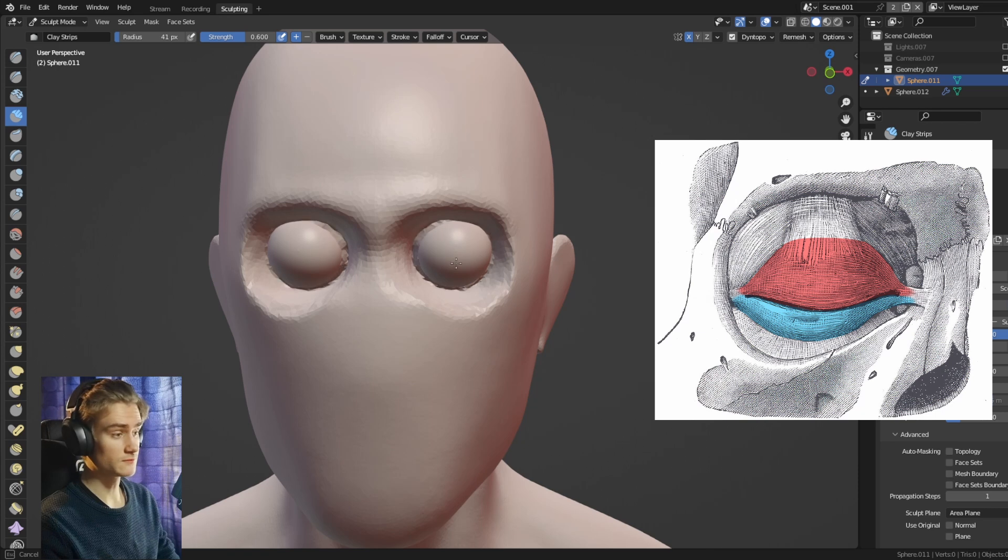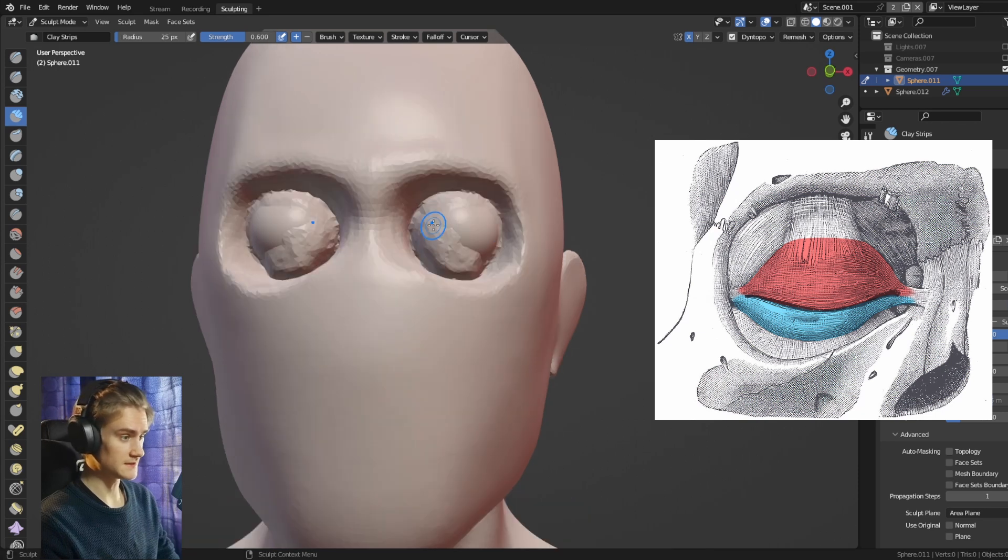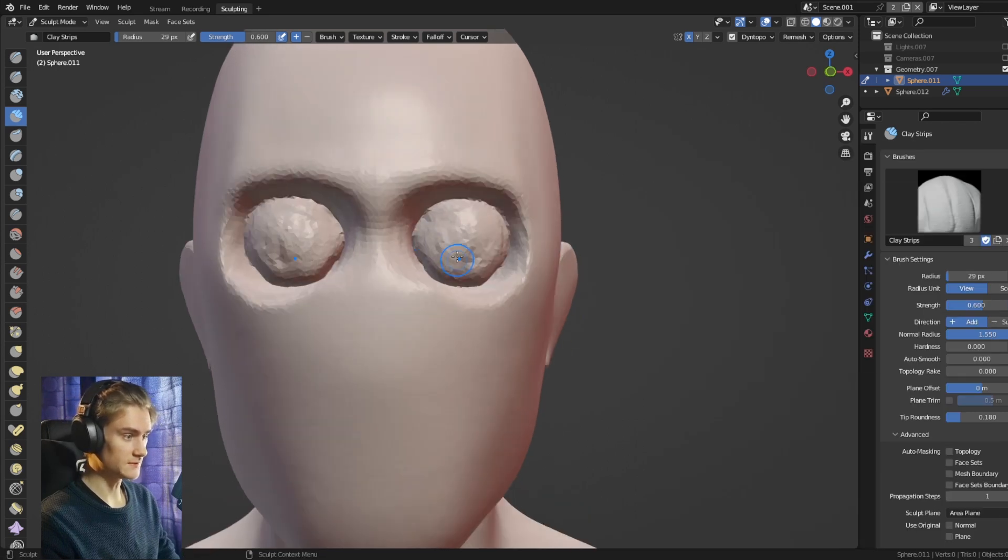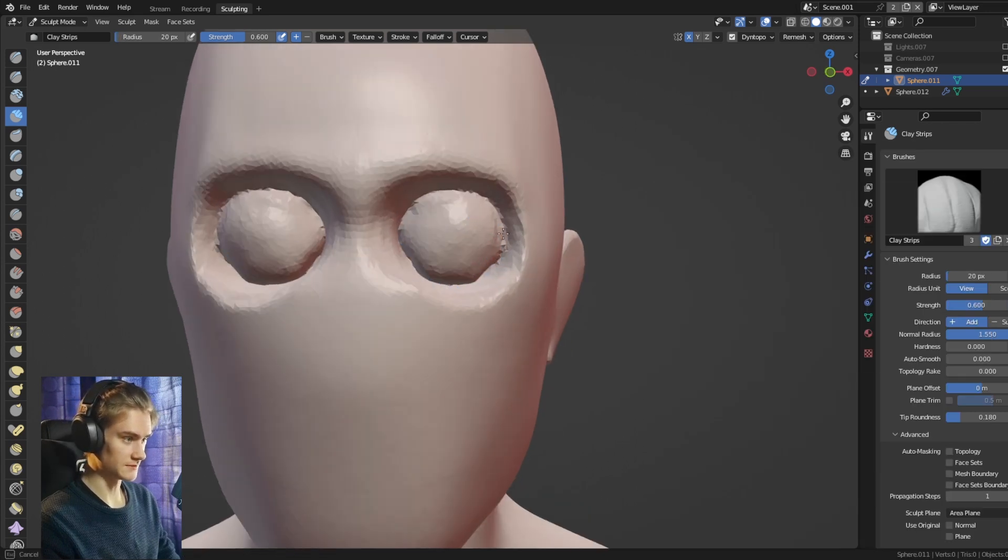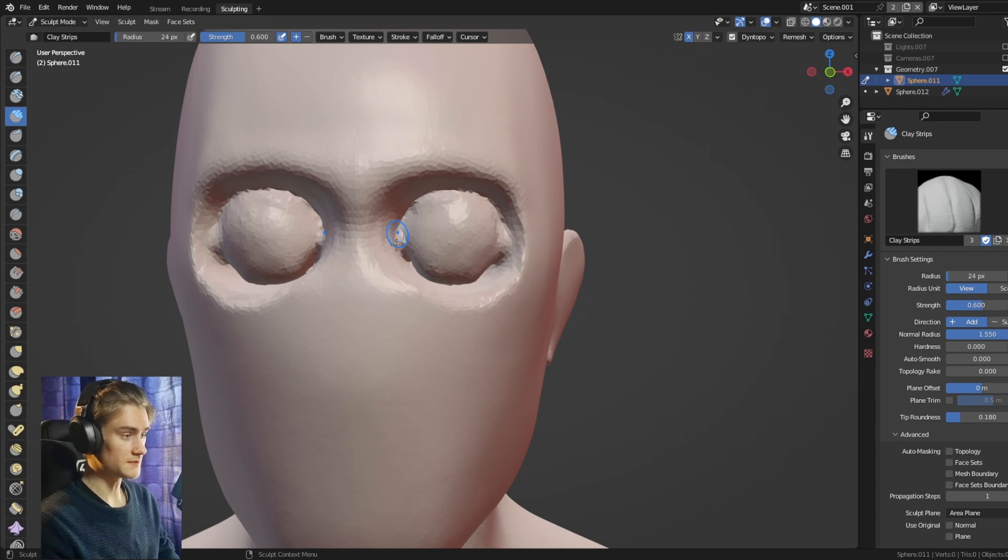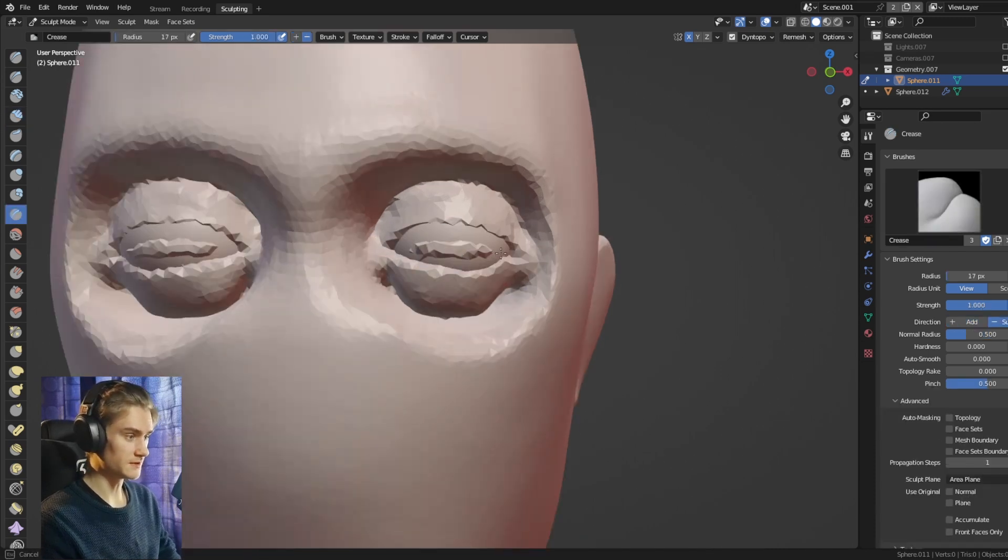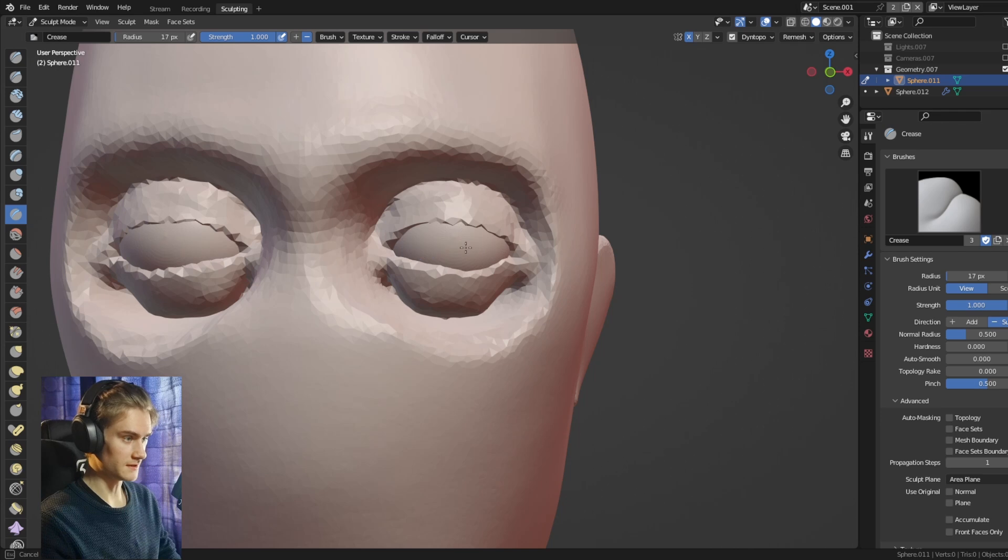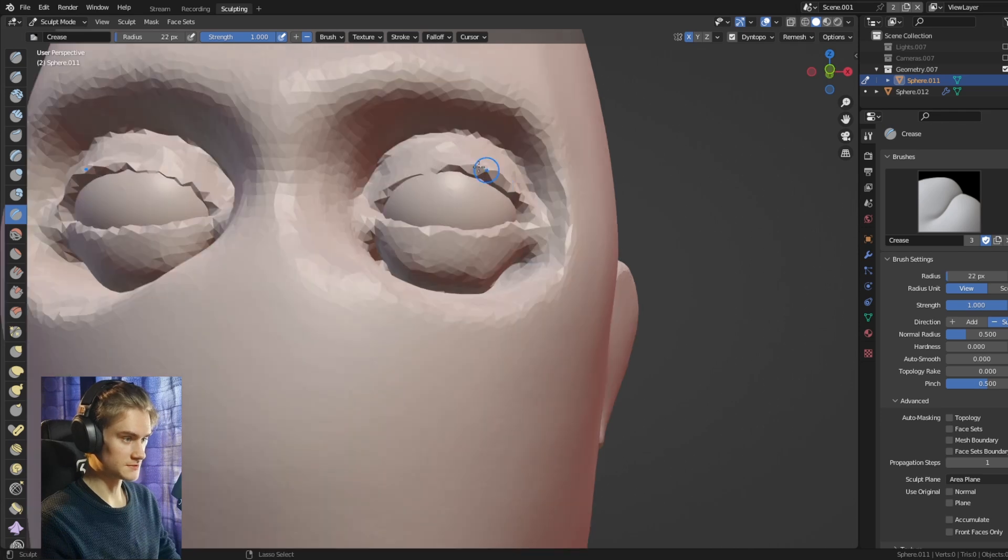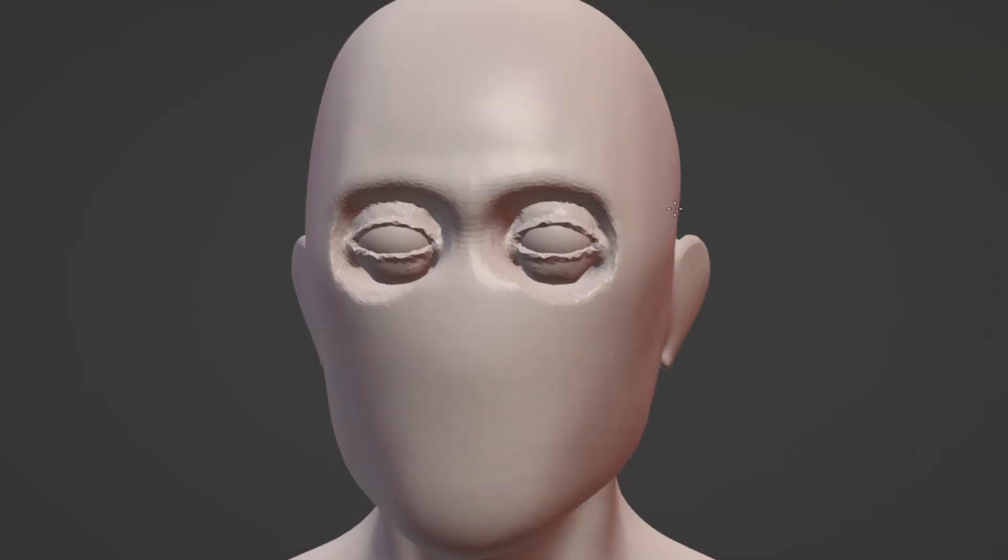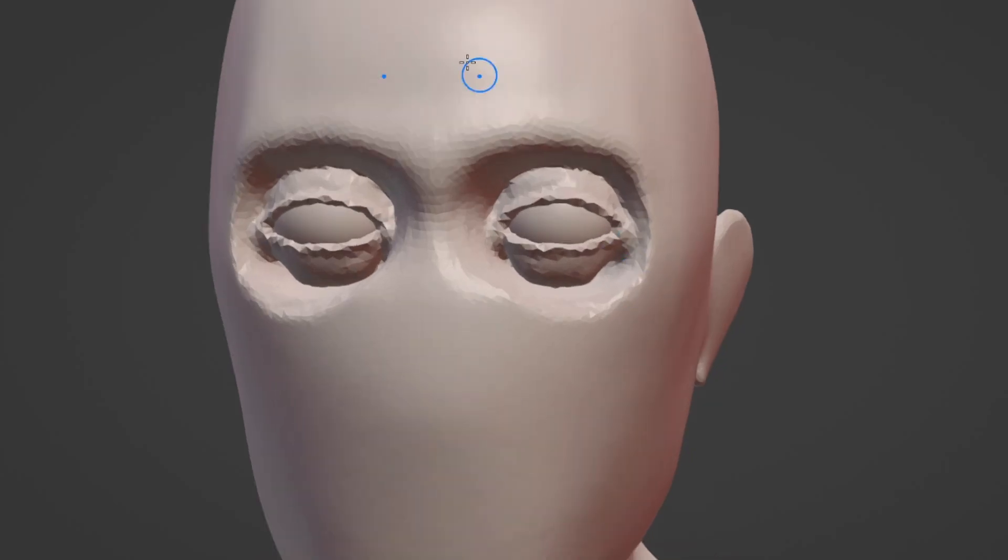The muscle layer here would be the eyelids, filling this hole again until we have covered the entire eyeball. What we can do then is just use the crease brush to create the opening of the eye right here, starting from one side to the other, creating this sort of almond shape. Look at him looking very tired.